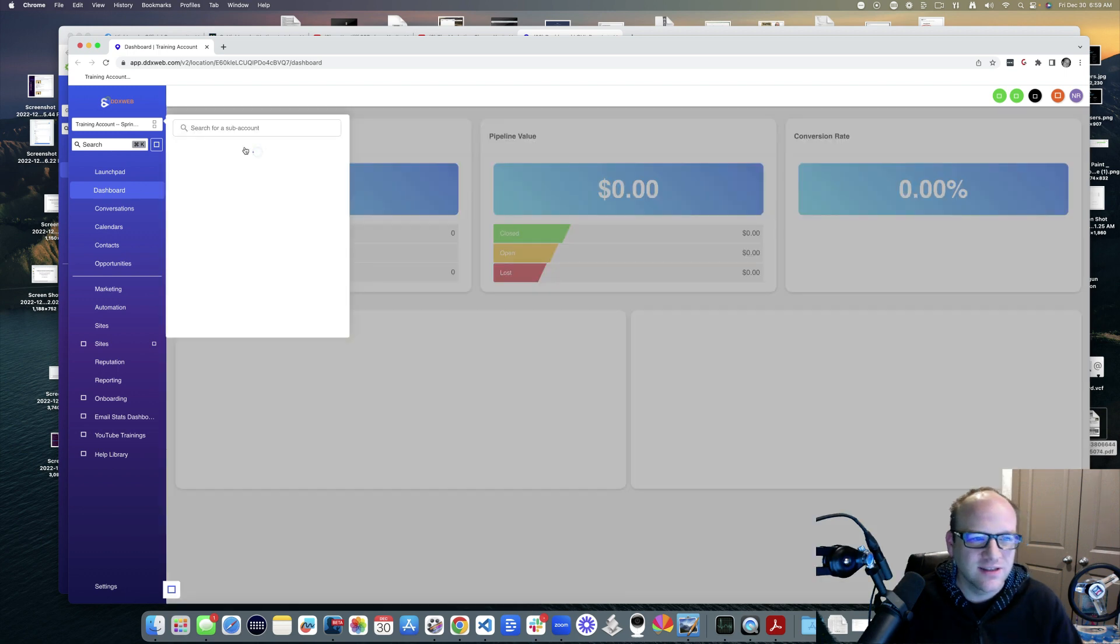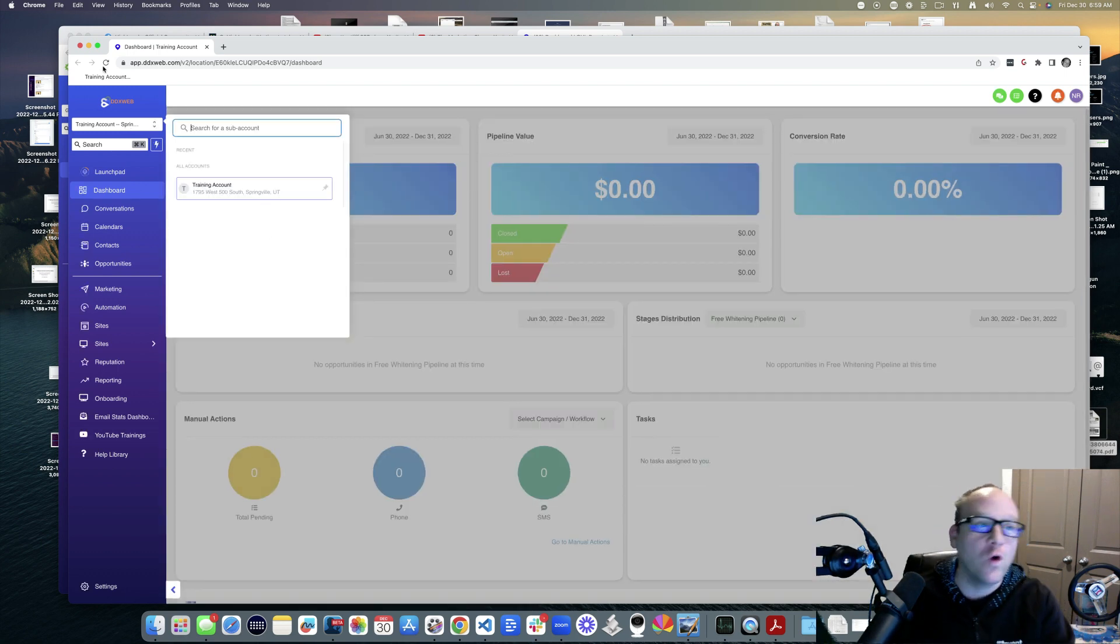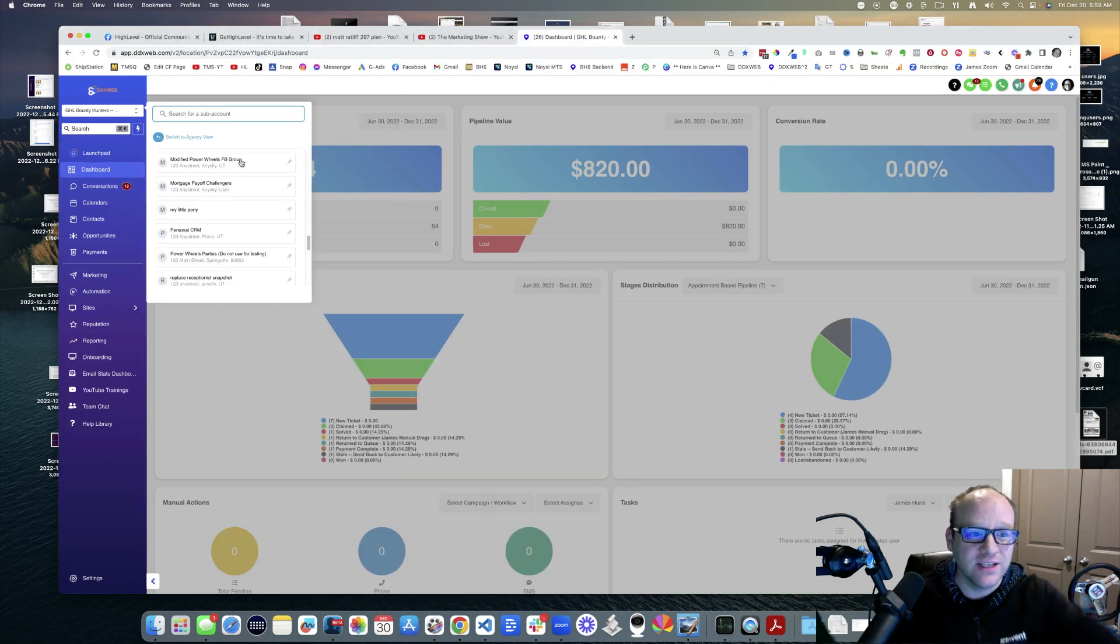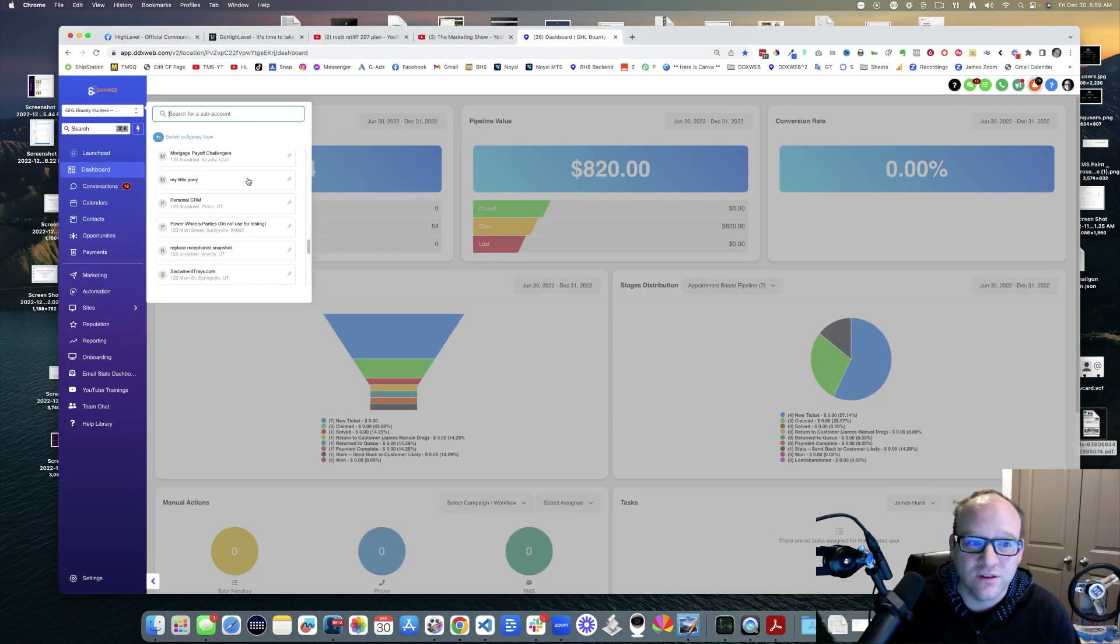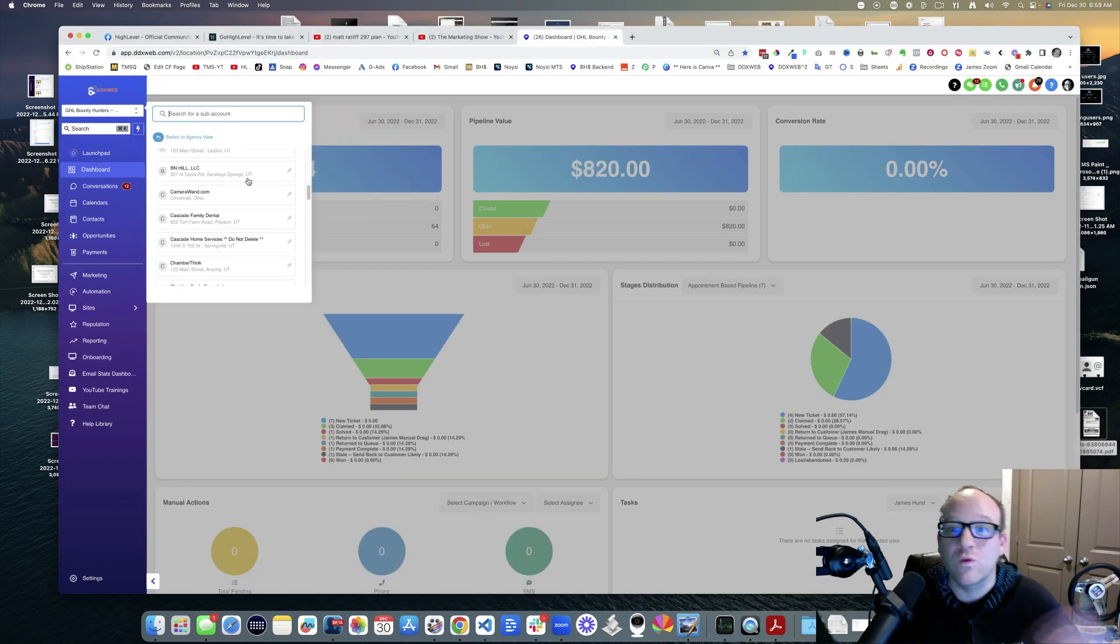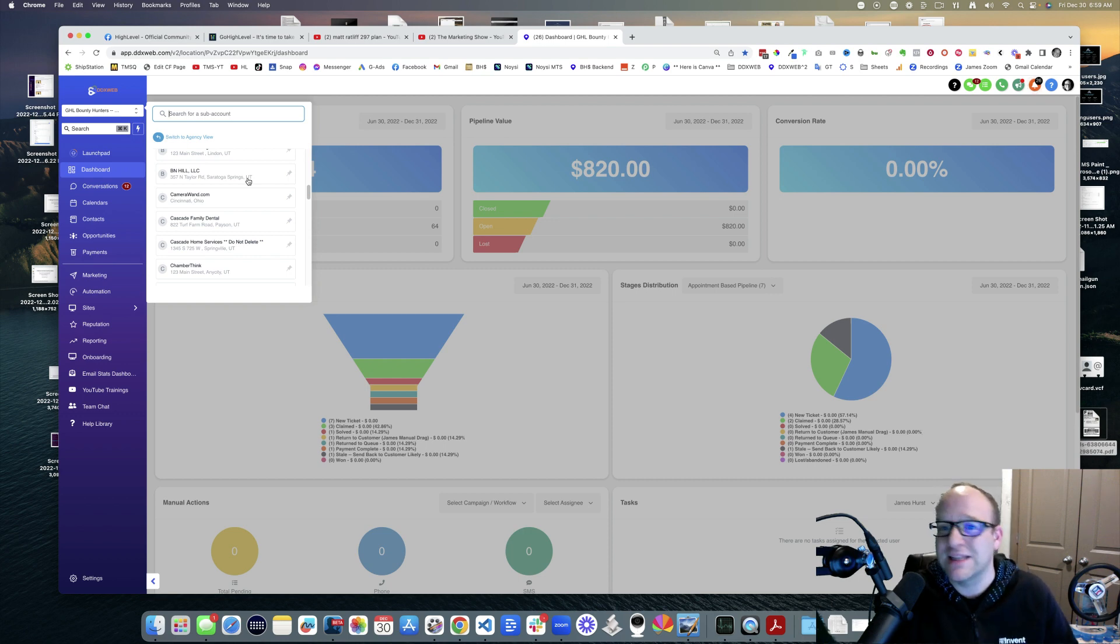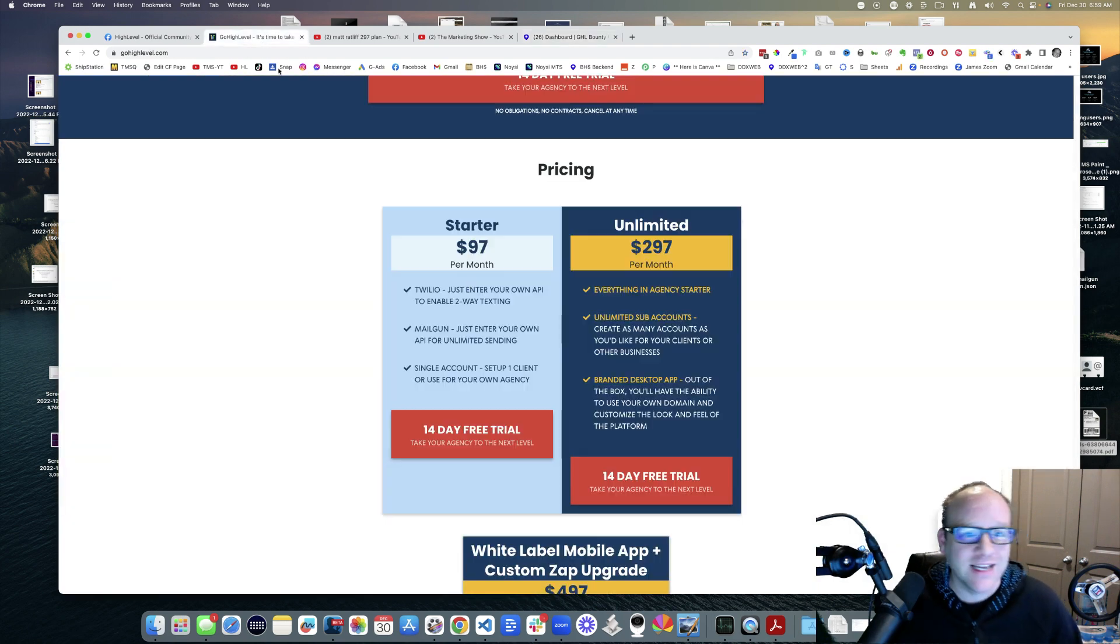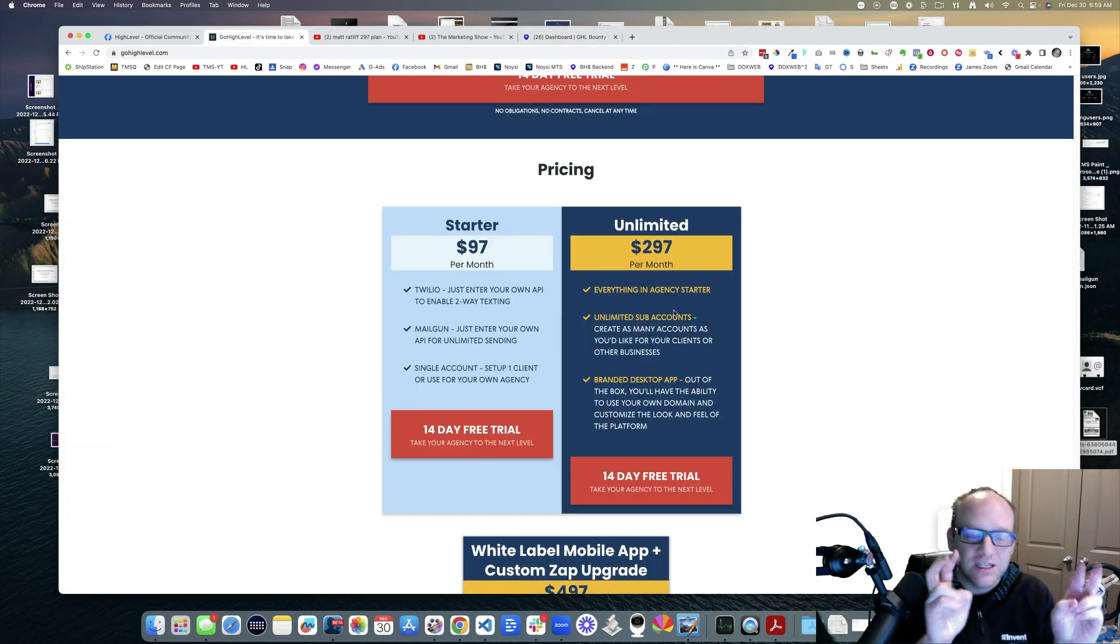Look at this. This is what the client sees - just one account over here. What I know is I'm selling these like hotcakes on a recurring basis, or I'm referring people to High Level to do this on their own. That's the $97 plan and the $297 plan which is unlimited.